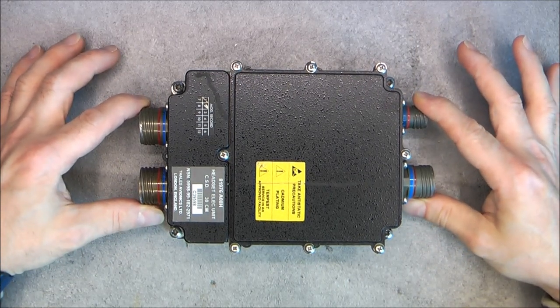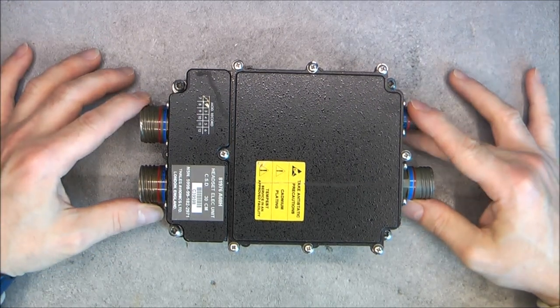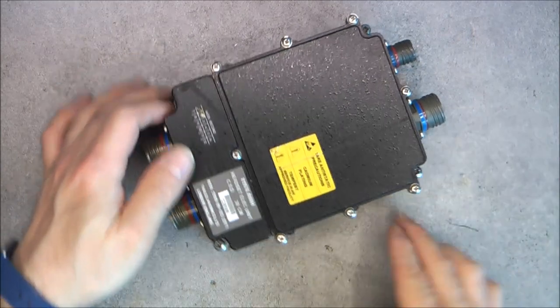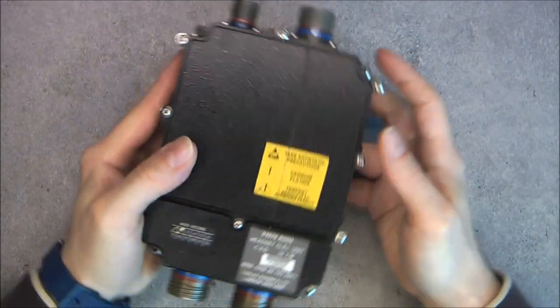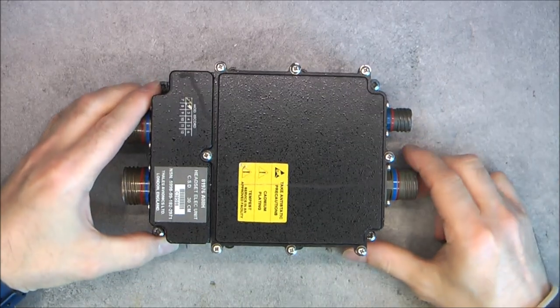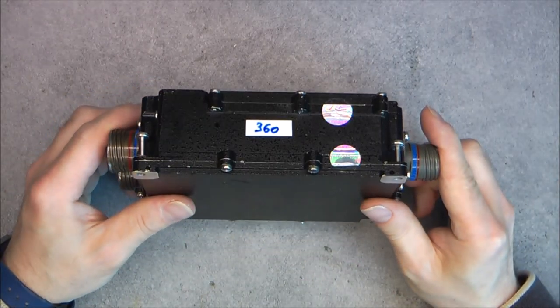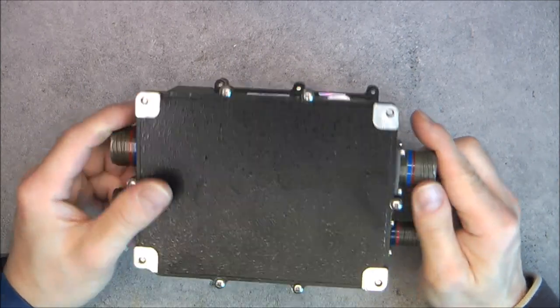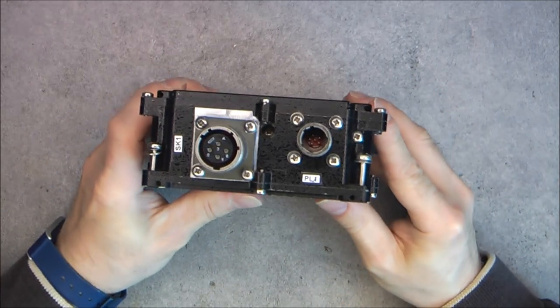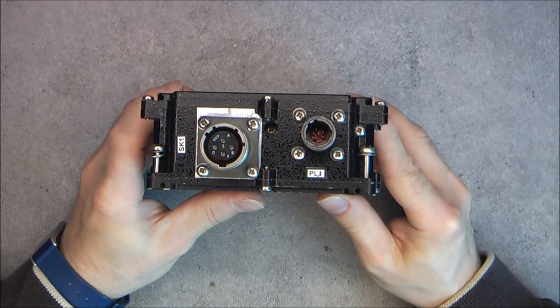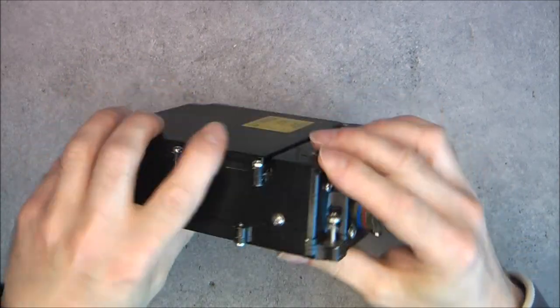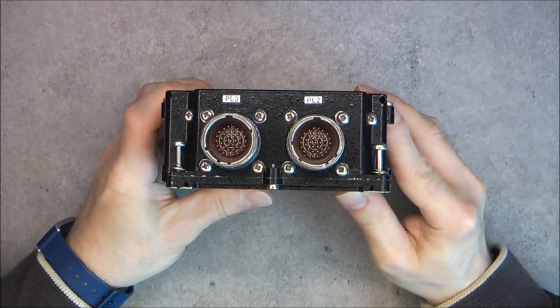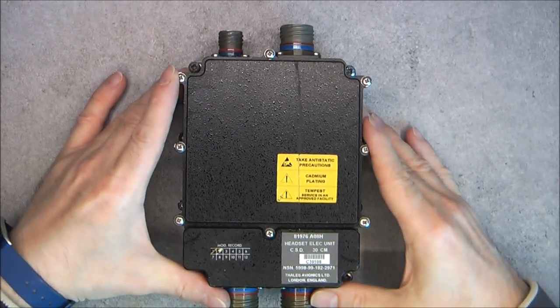We will start with a little game. You have to notice four or five interesting and unusual things about this box. So, did you notice some interesting things?